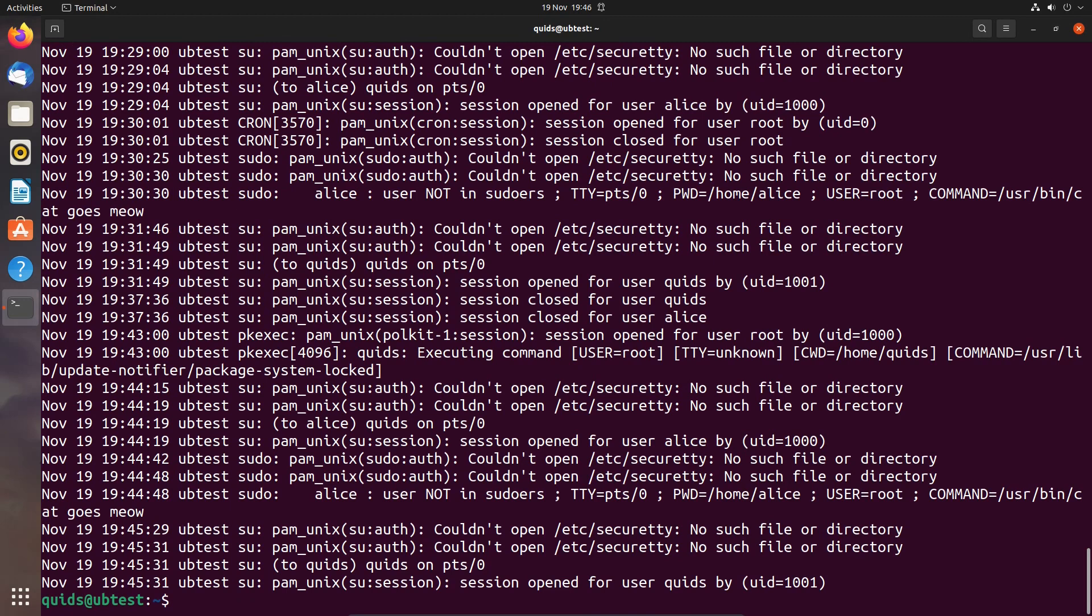And if you take a look at it, that actually shows you a lot more information than just the errors because that also shows you informational stuff as well.